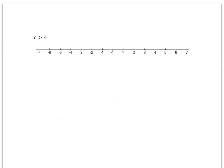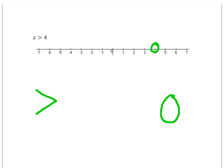This inequality says x is greater than 4. When an inequality is just greater than, you're going to put an open circle on that number. So on 4 I'm going to put an open circle. Then I know that the arrow is going to go to the right of 4, because those are all the numbers that are greater than 4.